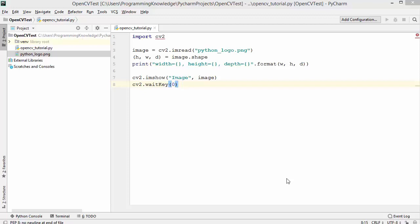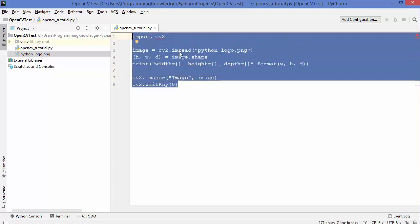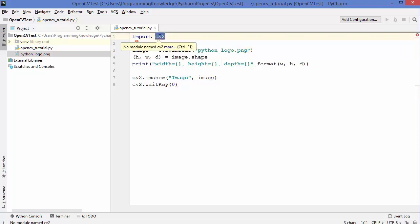In this video I'm going to show you how you can install and manage your pip packages using PyCharm IDE. Here I have a very simple OpenCV Python script which I use to load an image which is a Python logo PNG file. In order to run this script I need to import the package called cv2.